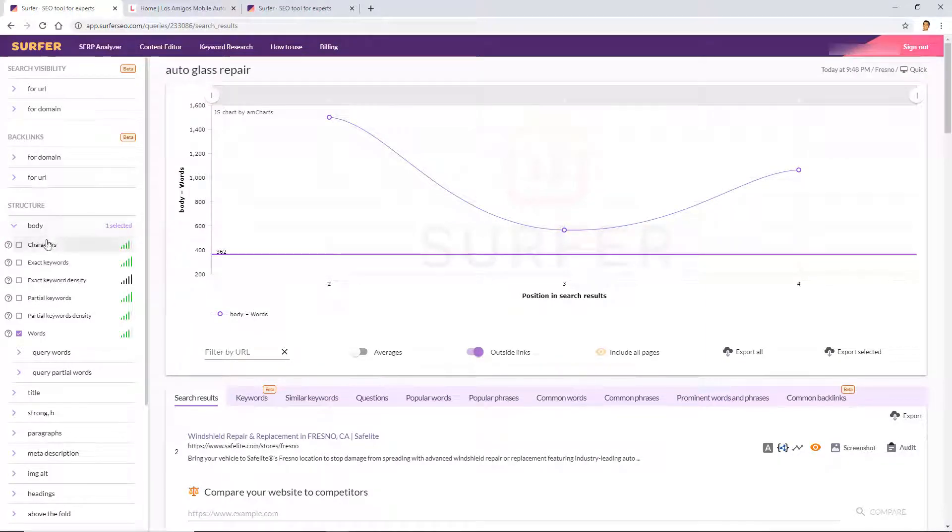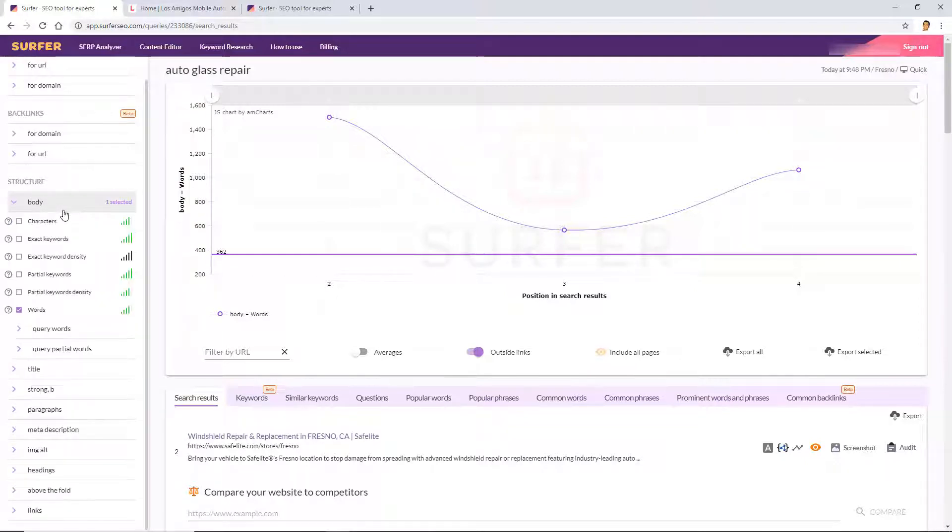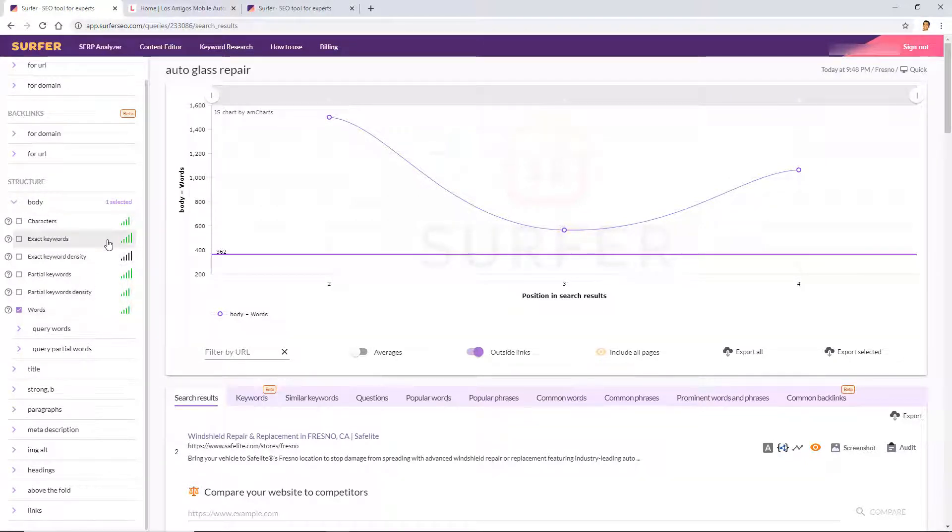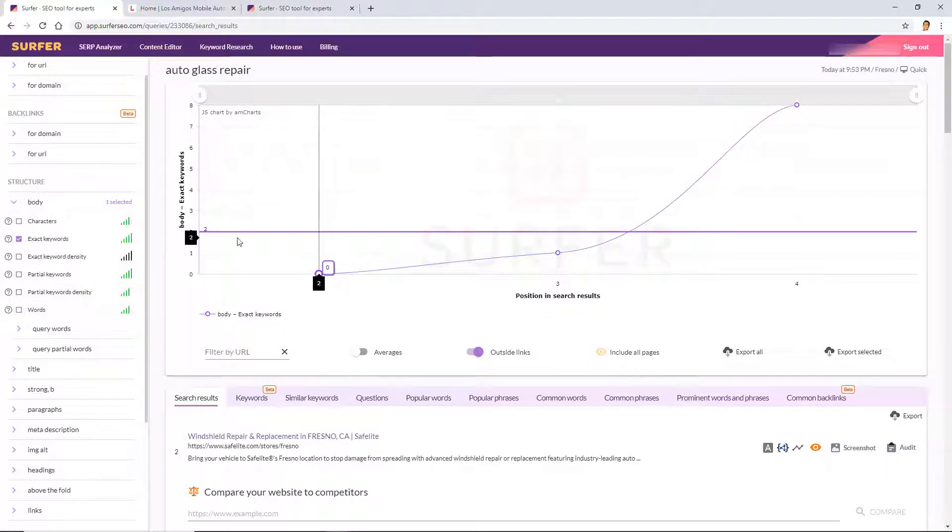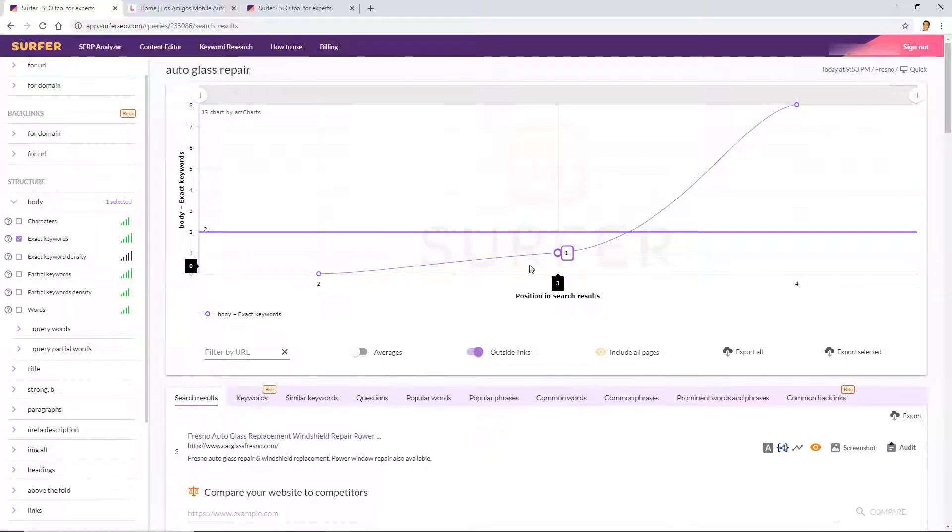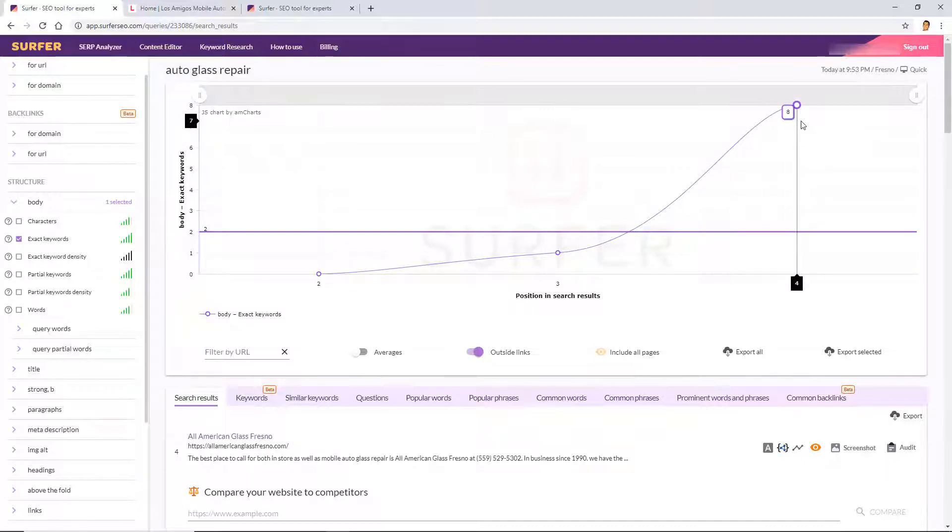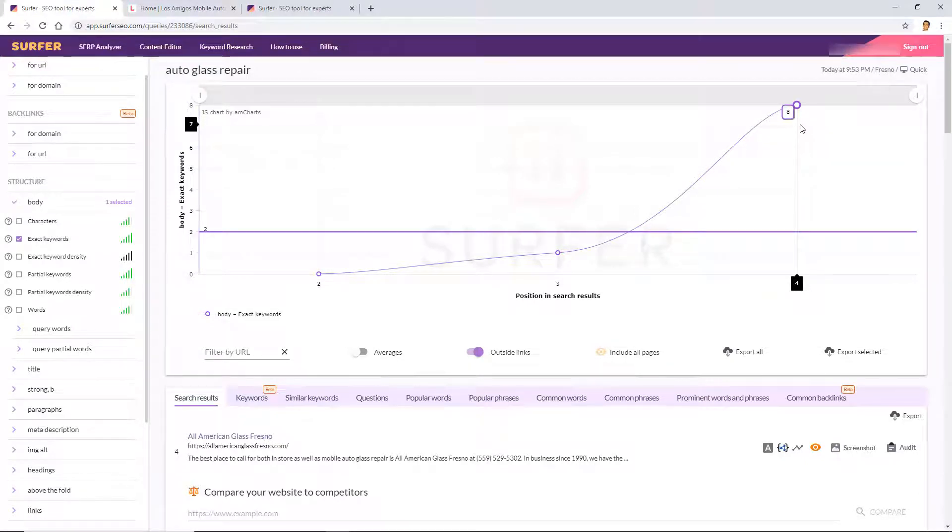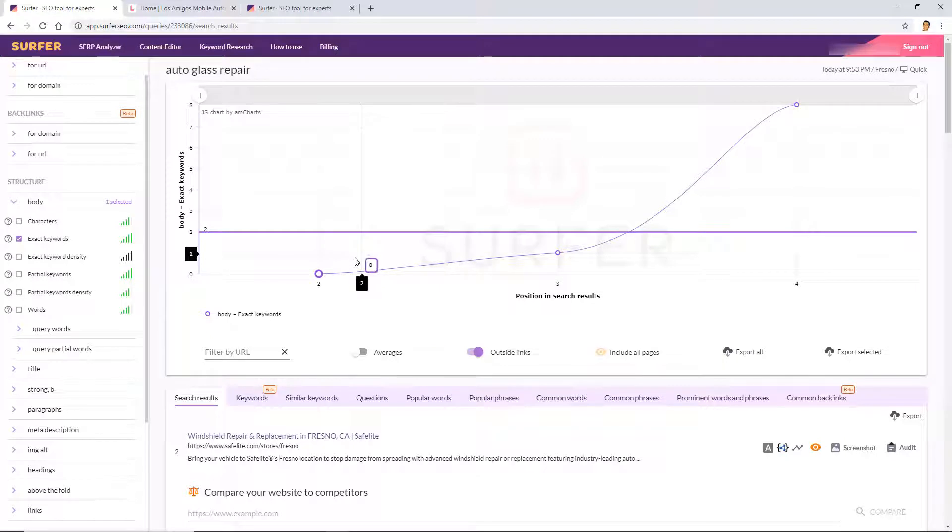Okay, so let's get started here with the on-page factors. We will start with structure. As you can see there's different sections here and sub-sections. With the body, we already know what the words look like, but how about the exact keywords? As you can see, the first local business is only using it zero times in the content, while the second one is using it one time, and we are using it two times. The fourth competitor is using it eight times. He's the black sheep here, standing out. So it's good to be in between what you're seeing here.